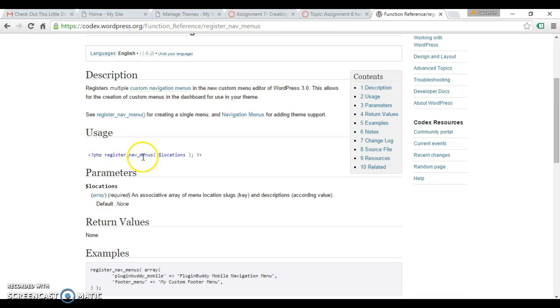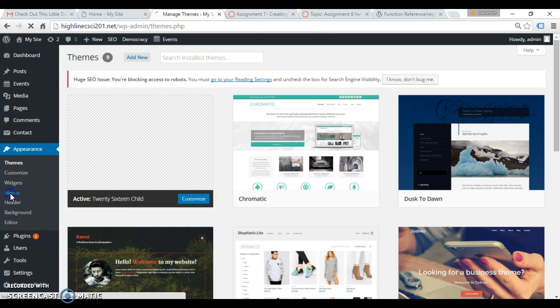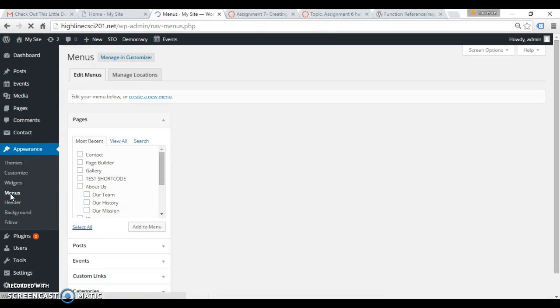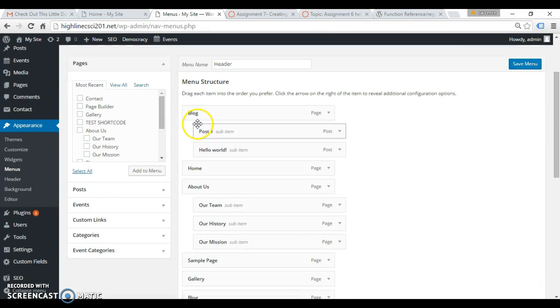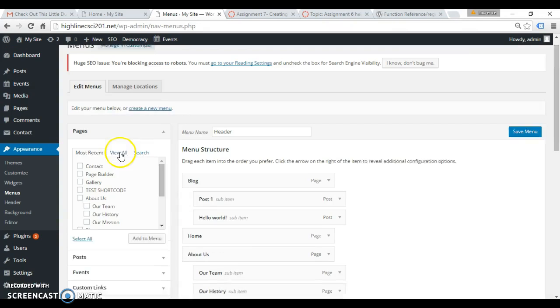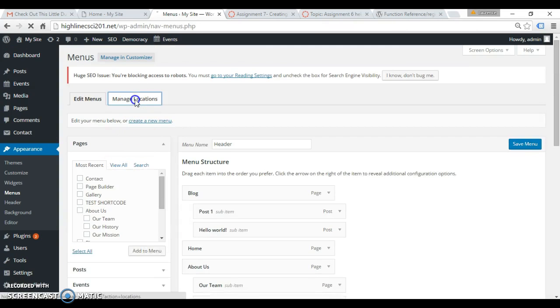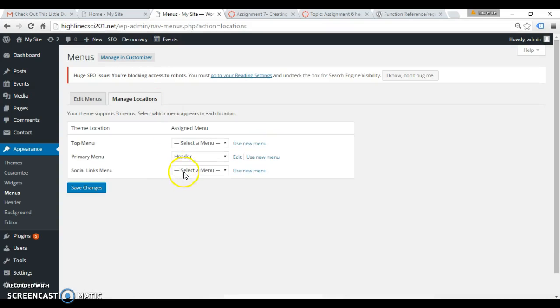So one thing that this register nav menus does is add a theme location to the menu section inside the dashboard. Let's take a look, and I can look here, there it is. Another place to look is in manage locations, and top menu.